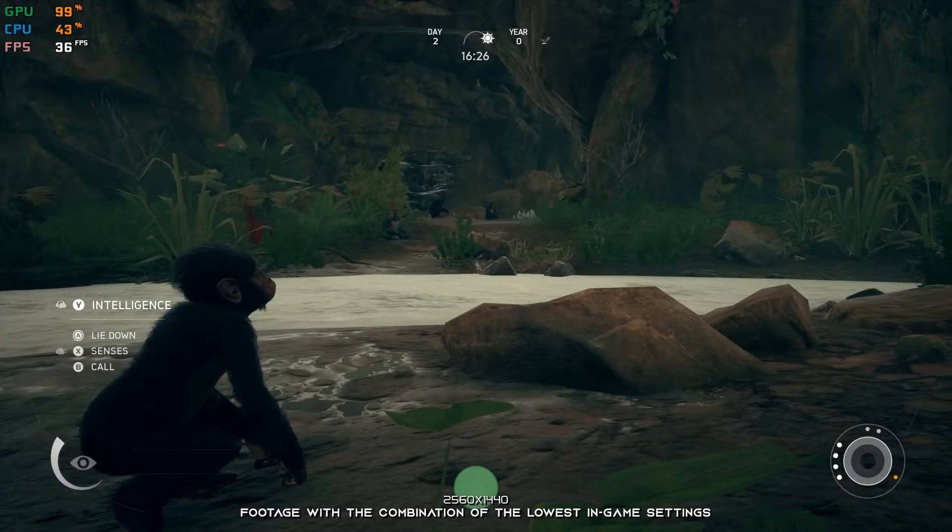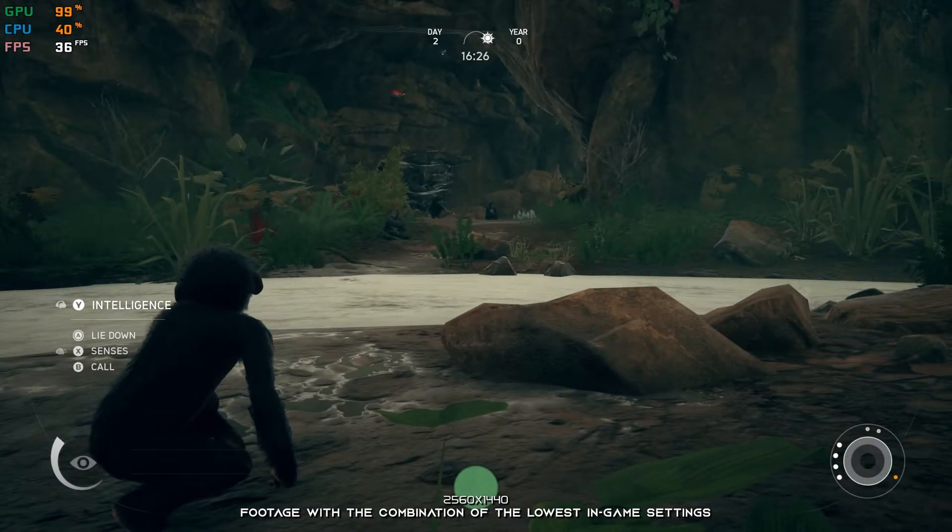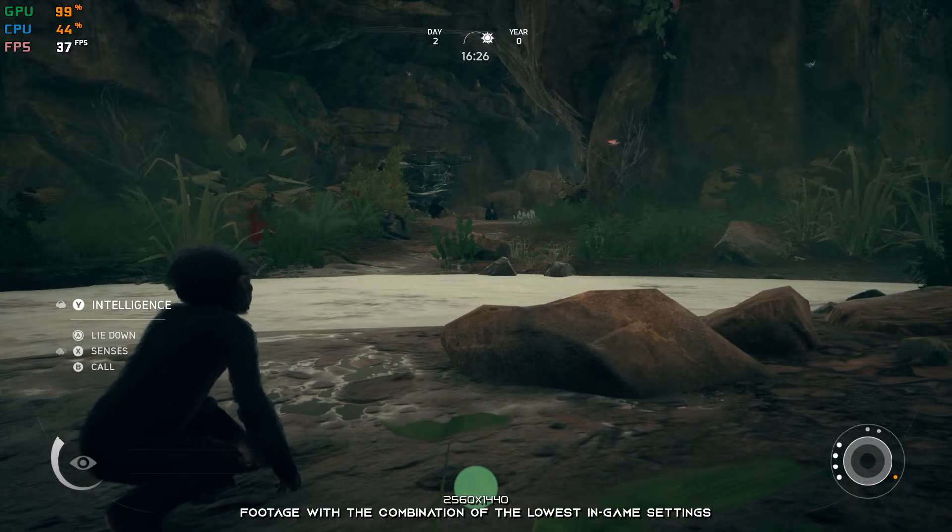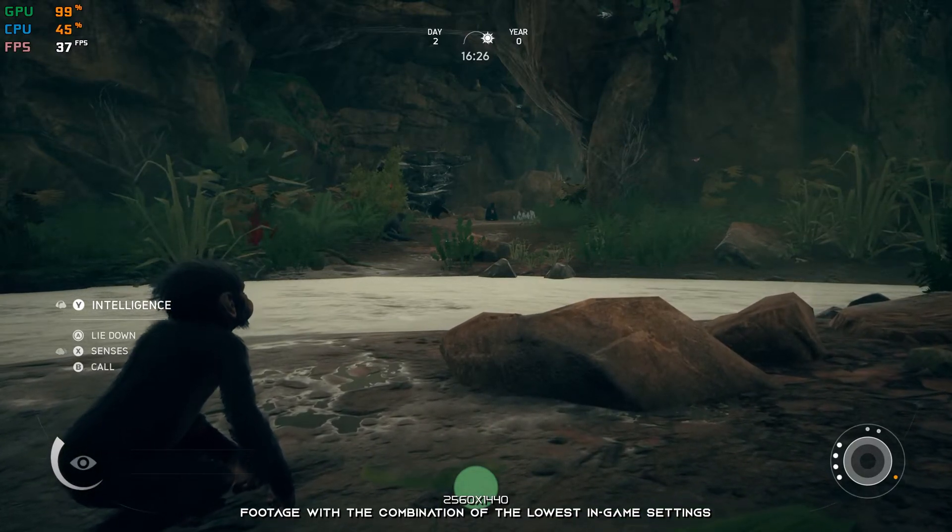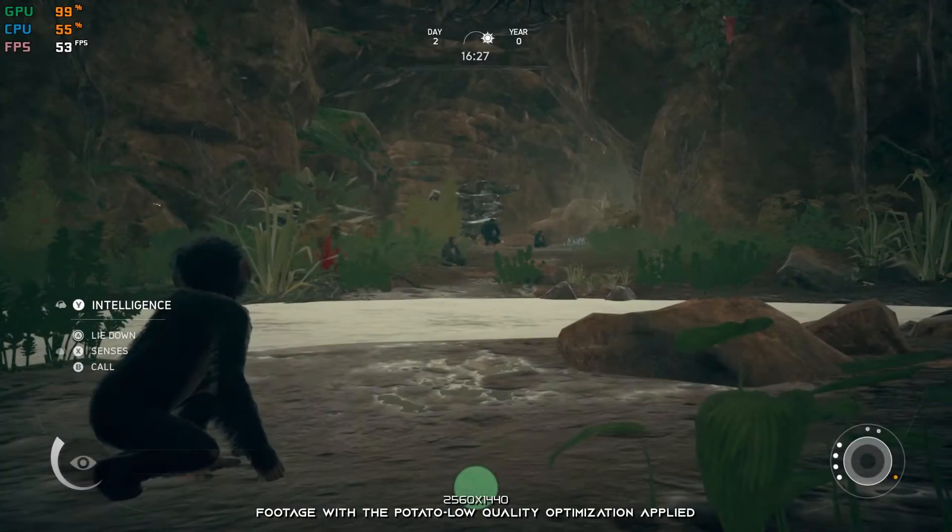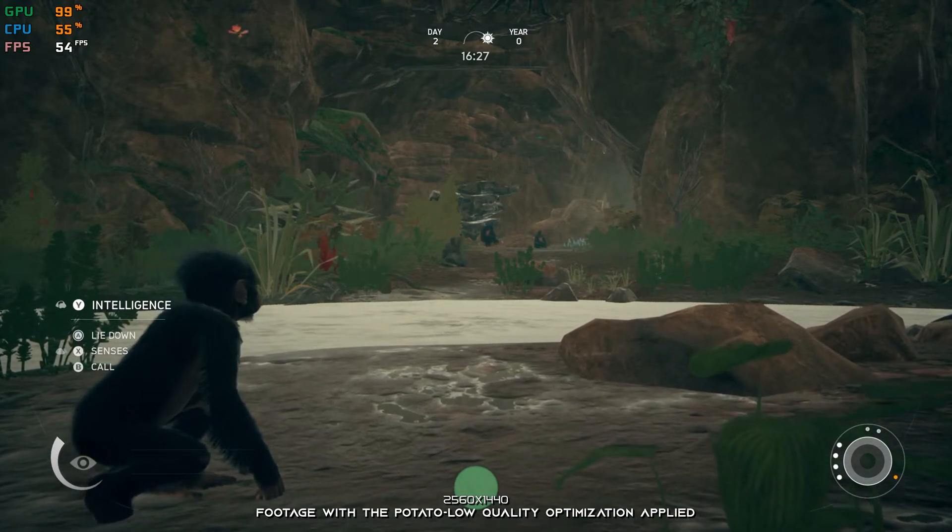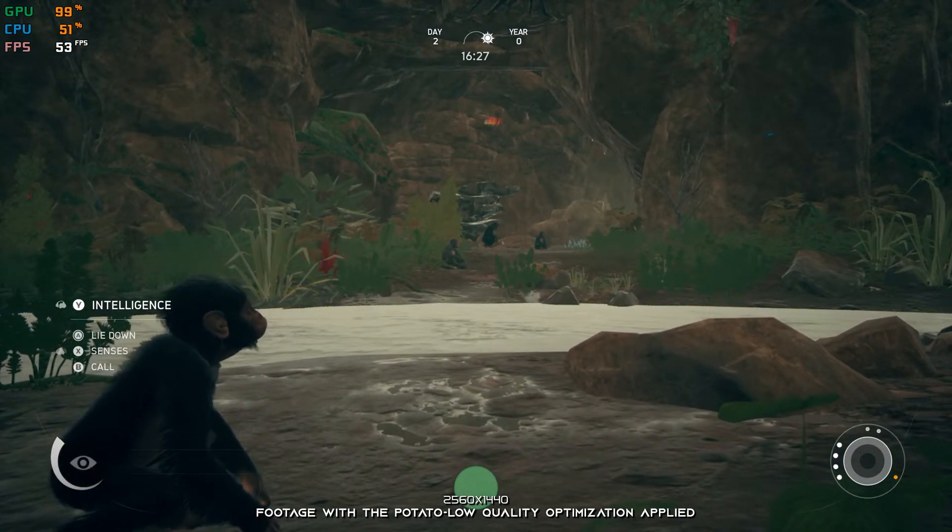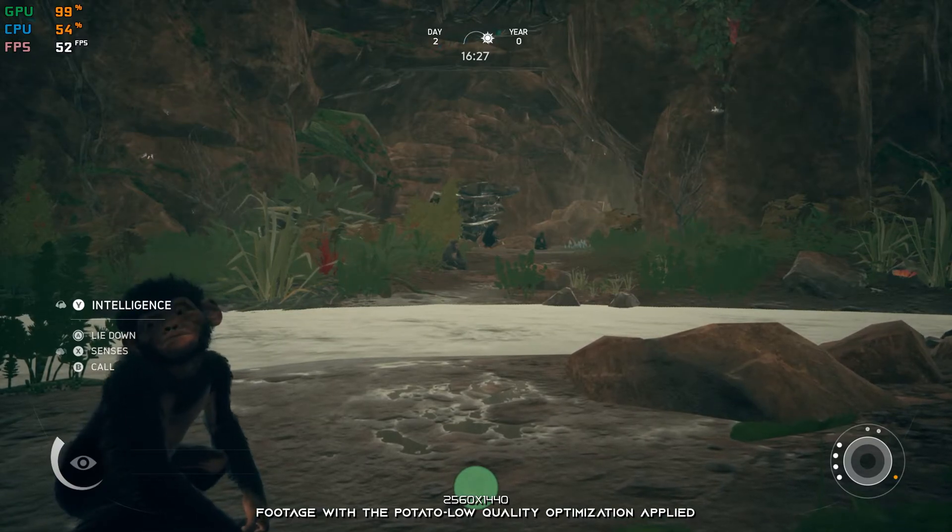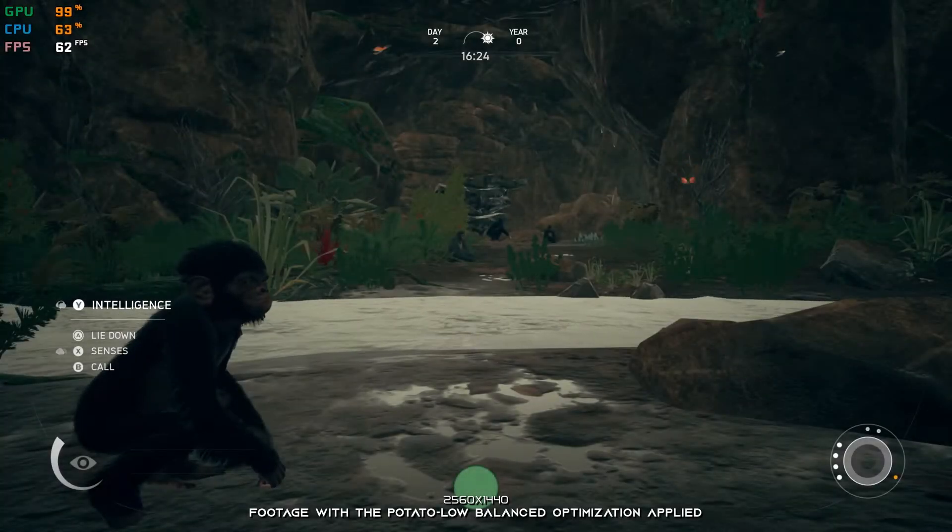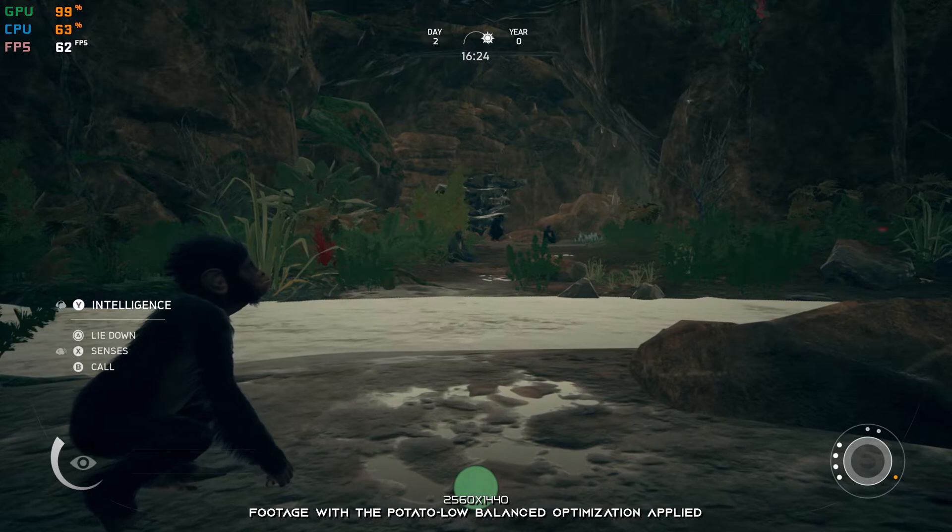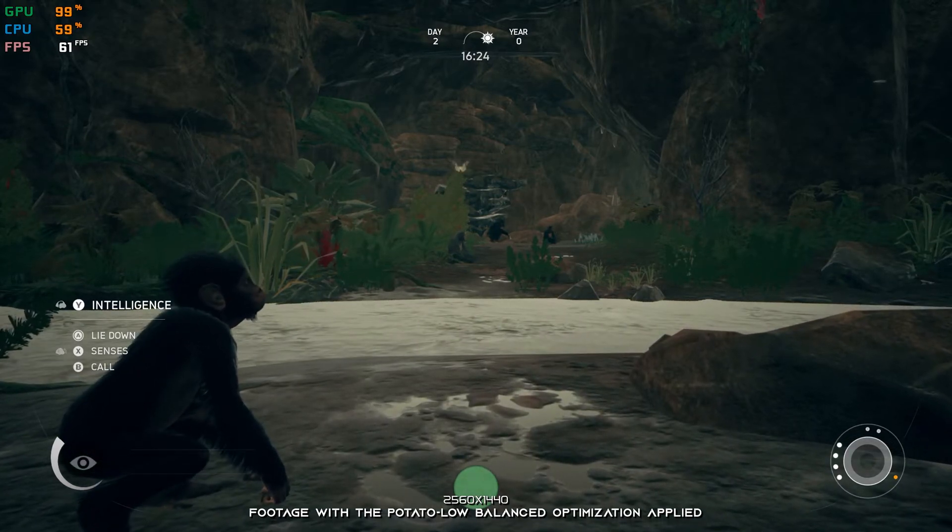Ancestors: The Humankind Odyssey is one of these games that I thought I would not be returning to at all. Here I am, yet again looking into it, and providing an updated optimization guide video for this game since the optimization itself has been reworked. So, without any further ado, since human evolution cannot wait, let's get into it.